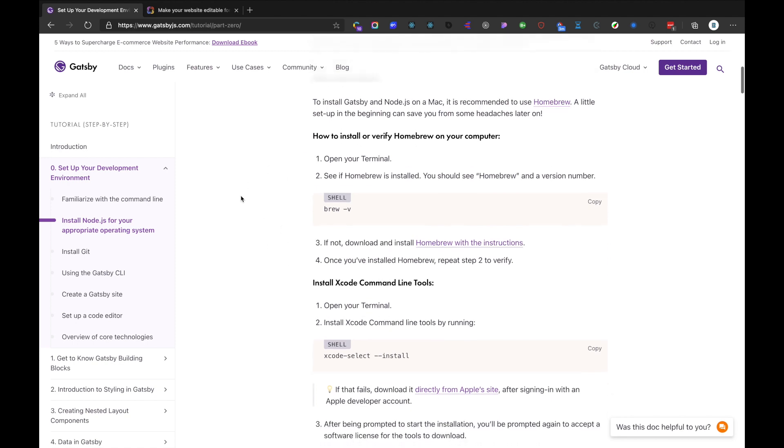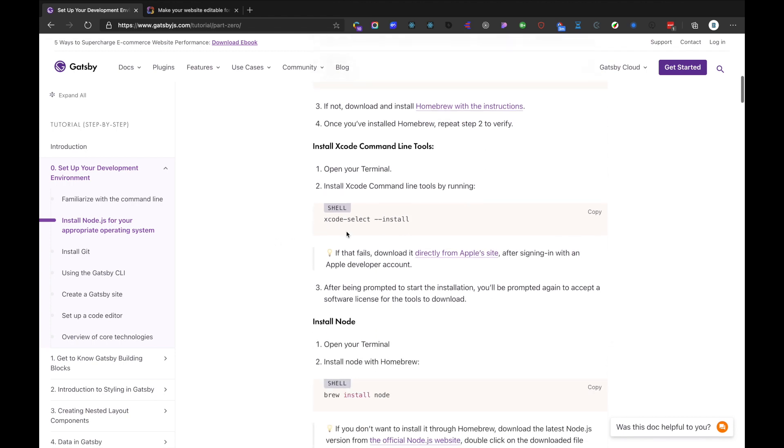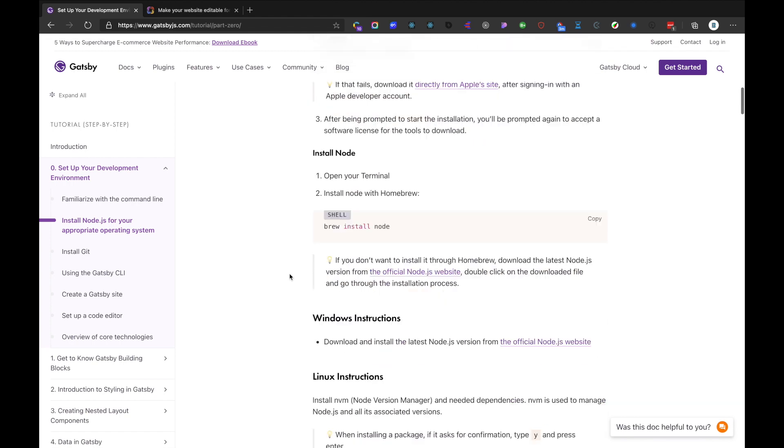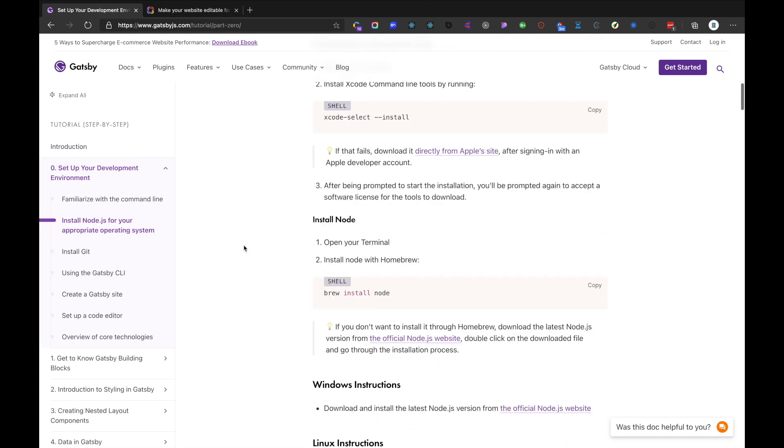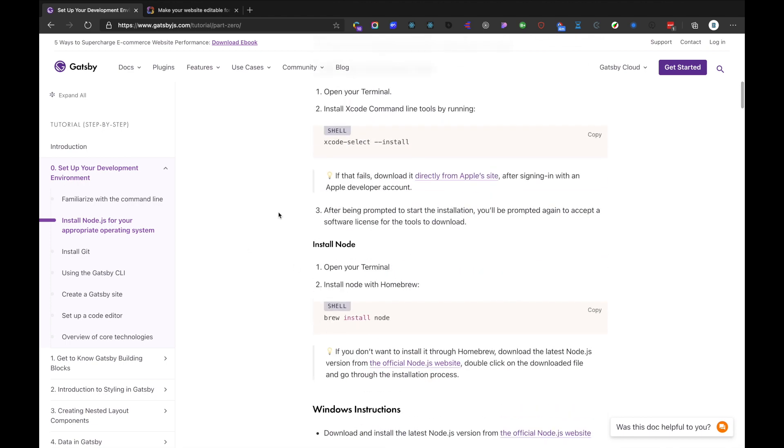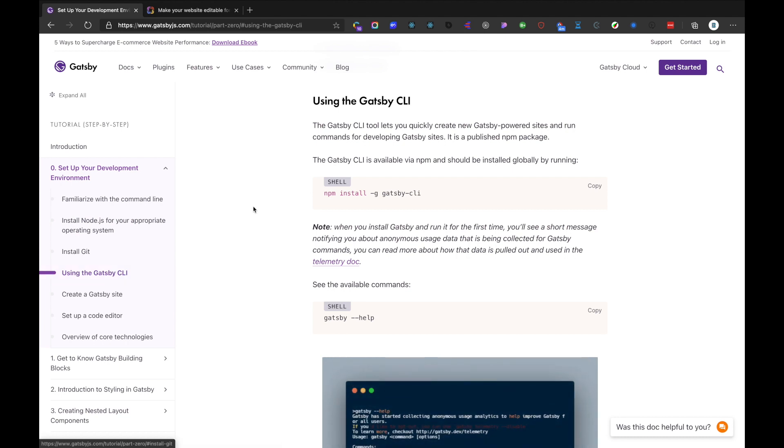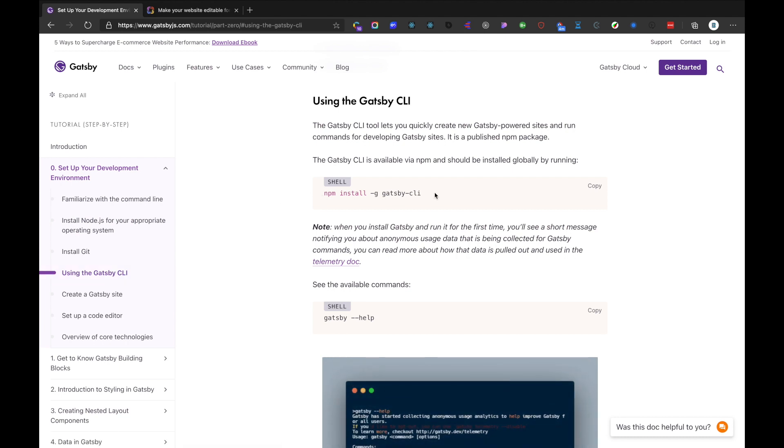I have Homebrew and Xcode installed, and I also have Node installed. After installation of these three prerequisites, we need Gatsby CLI. This particular command installs Gatsby CLI as a global package.